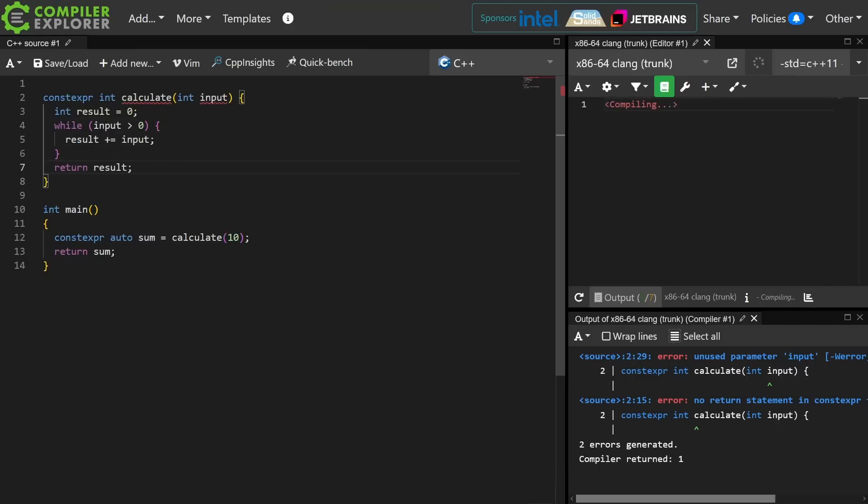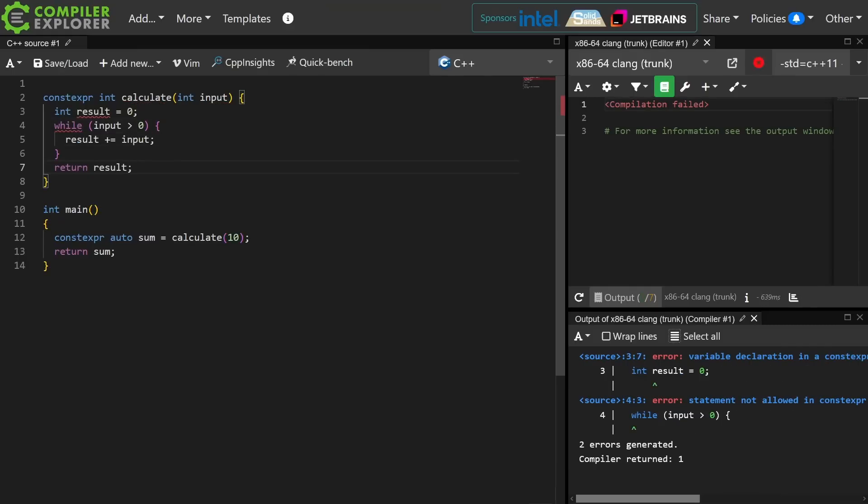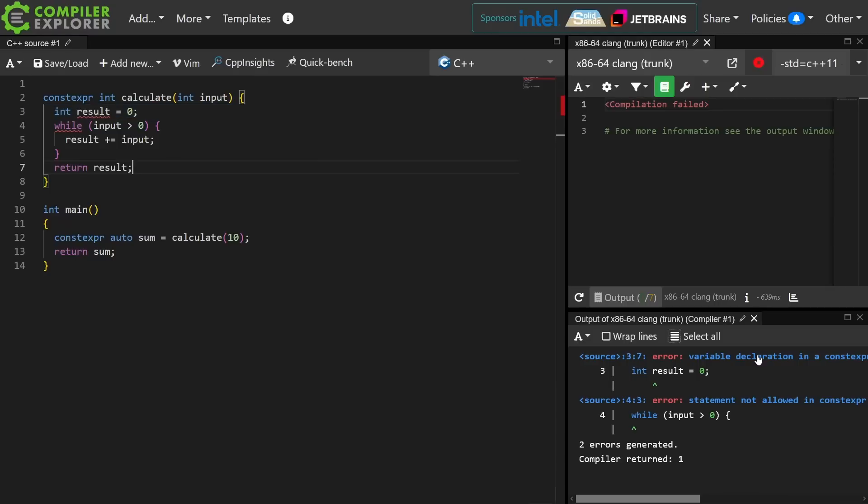But this says statement not allowed in constexpr and variable declaration in constexpr not allowed in C++ 11. What we could do in C++ 11 in constexpr code was extraordinarily limited.